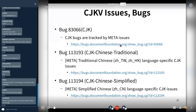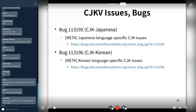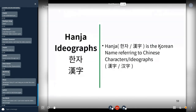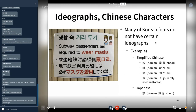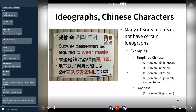CJK issues include traditional Chinese, simplified Chinese, Japanese, and Korean. Hanja is the Korean name referring to Chinese character ideographs. But many Korean fonts do not have certain ideographs — for example, in a social distance poster with text in English, Chinese, and Japanese, the font rendering is very weird in Korean because Korean fonts don't have those characters.